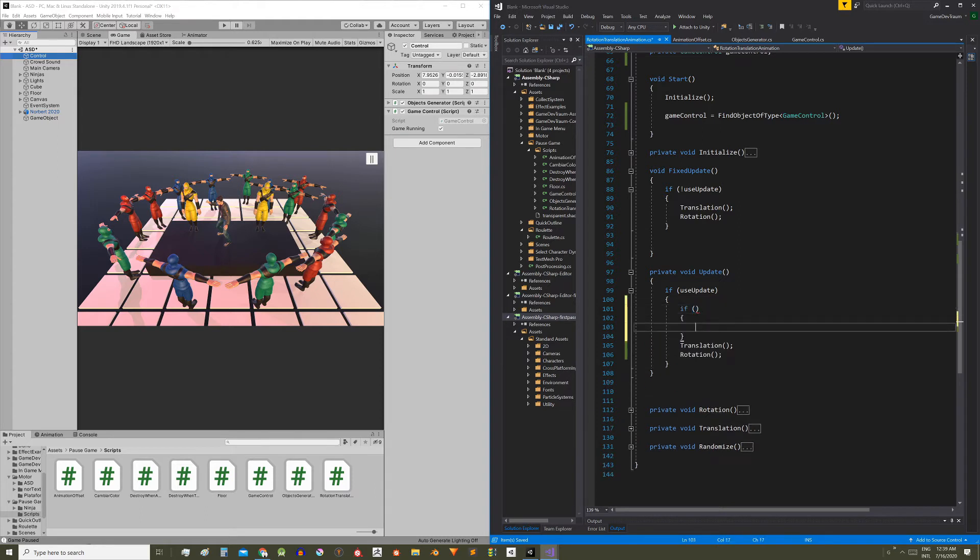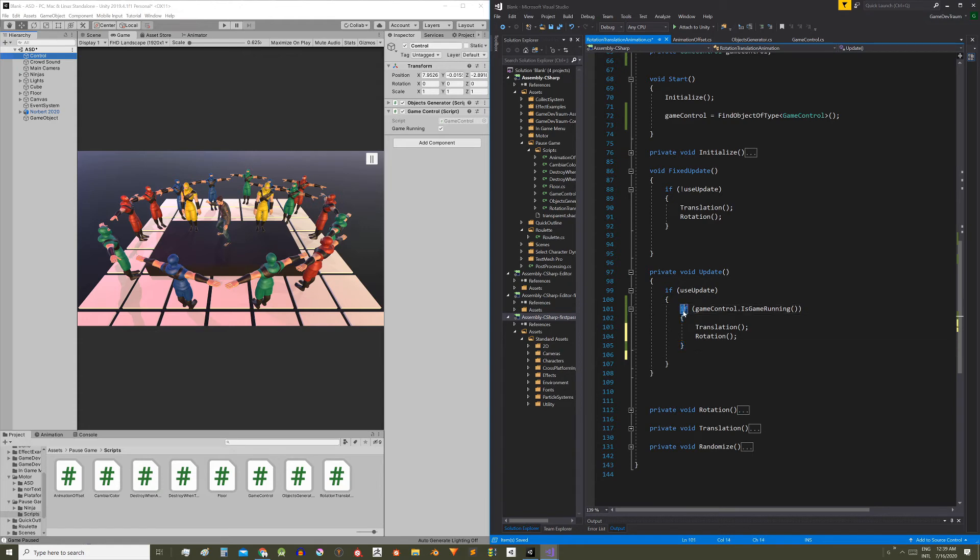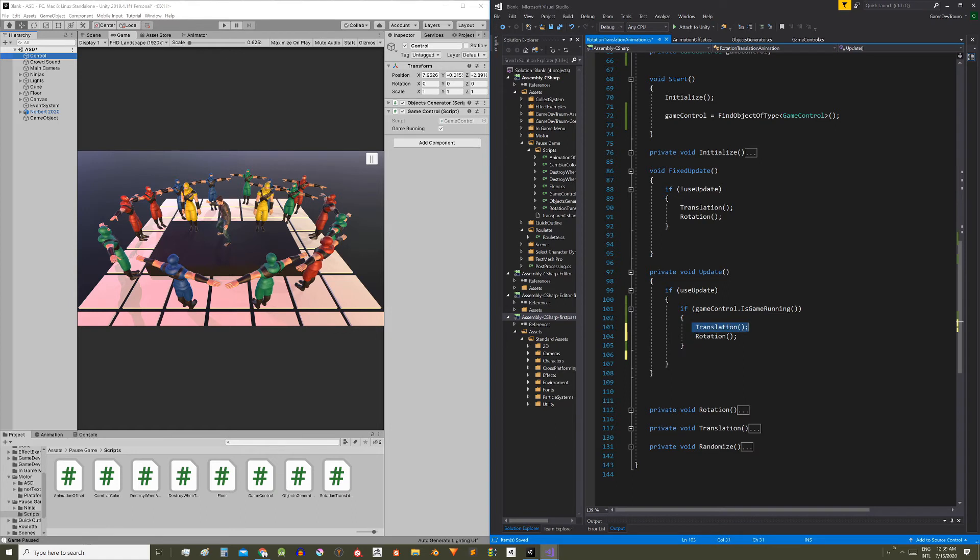I'm going to define an if statement and the condition is going to be GameControl.isGameRunning. That is to say, we ask the GameControl if the game is running. If it's true, the instructions that produce the camera movement are going to be executed. And if it's false, those instructions are not going to be executed and the camera movement is going to be stopped.